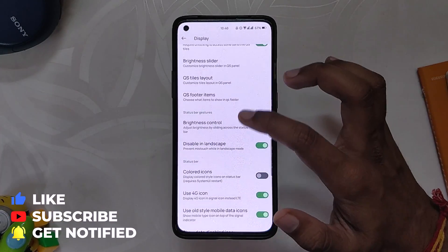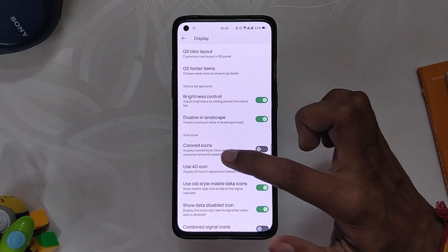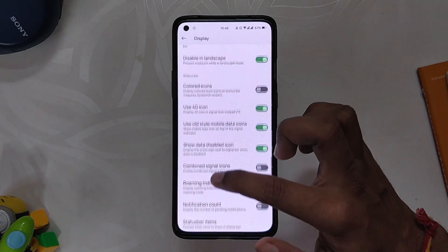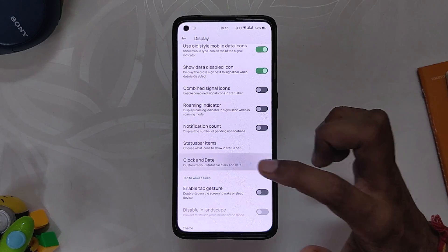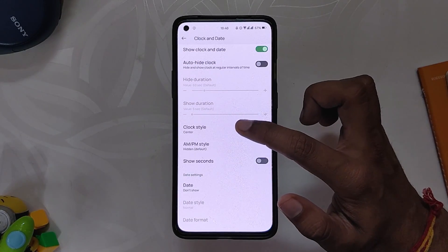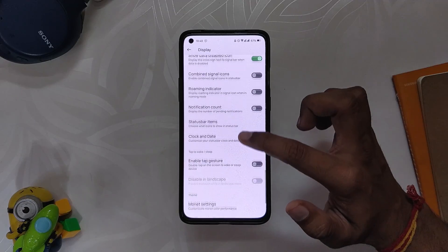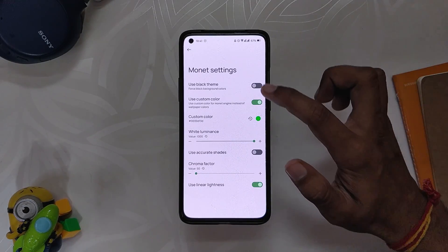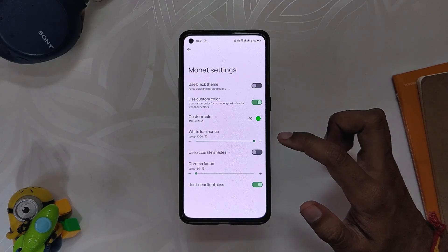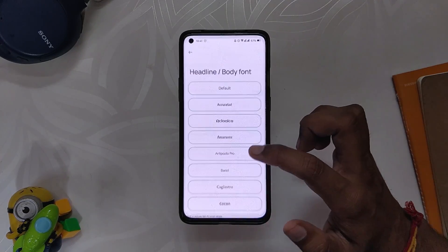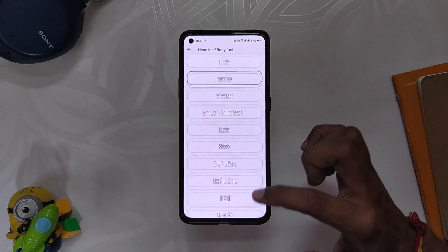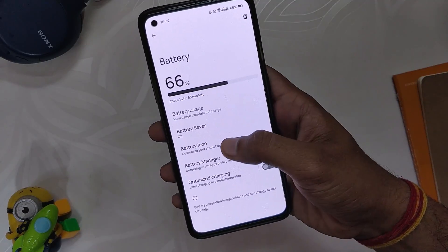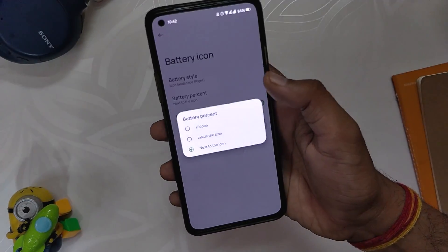We have options for status bar gestures like brightness control, and other features like a 4G icon and combined signal icon. Next up we have clock and date settings where you can customize every aspect of the clock and date in the status bar. Under theming options you get Monet settings — in Monet settings you can use a custom color and pitch black dark theme. Next you get the font selector with a plethora of fonts to choose from, and then we have icon packs for the status bar, Wi-Fi, and signal icon style options. Coming to the battery settings, we can select battery styles and icons.